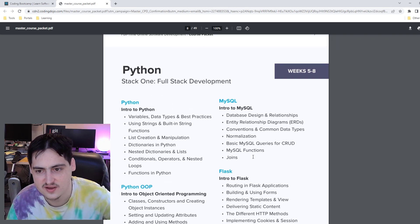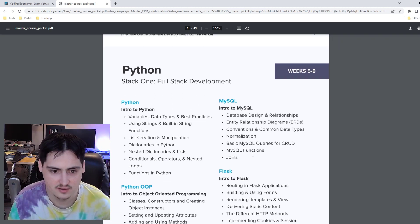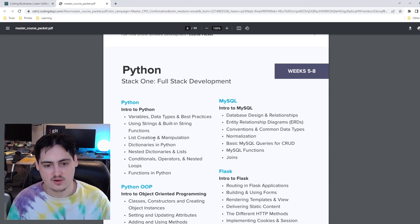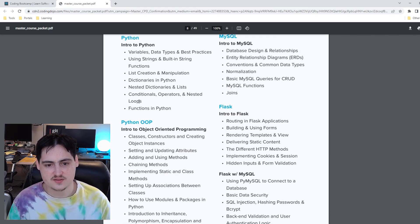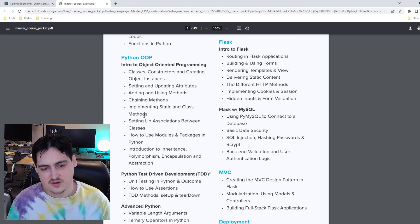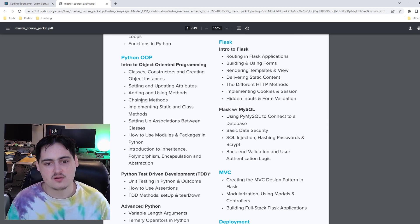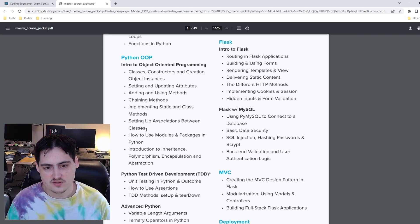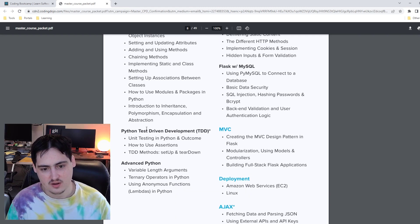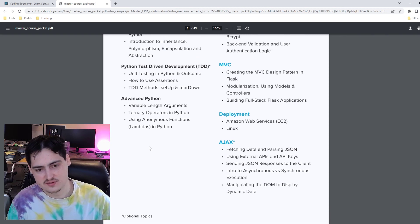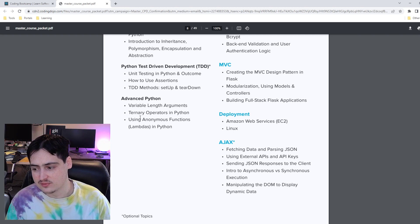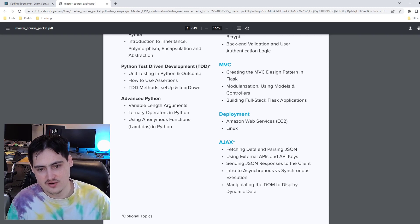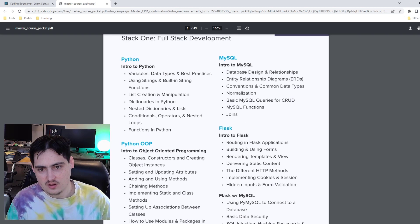Python, weeks five to eight. So we have four weeks to go through Python. Variables, data types, best practices, conditionals. Now we talk about intro to object-oriented programming. So classes, constructors, creating object instances, all of the standard stuff that would go into OOP. That's great. Getting into OOP, you're going to need to know that. Test-driven development, we have an asterisk on that for being optional. I would certainly say that's optional. Maybe helpful depending on where you land, in what job, but not required. Advanced Python, variable length arguments, ternary operators, using anonymous functions.